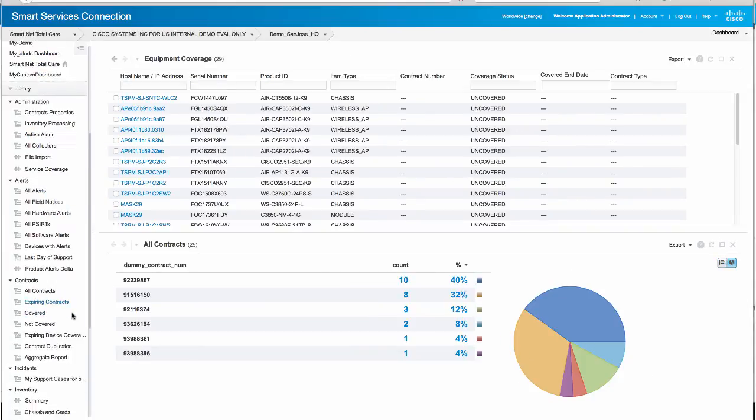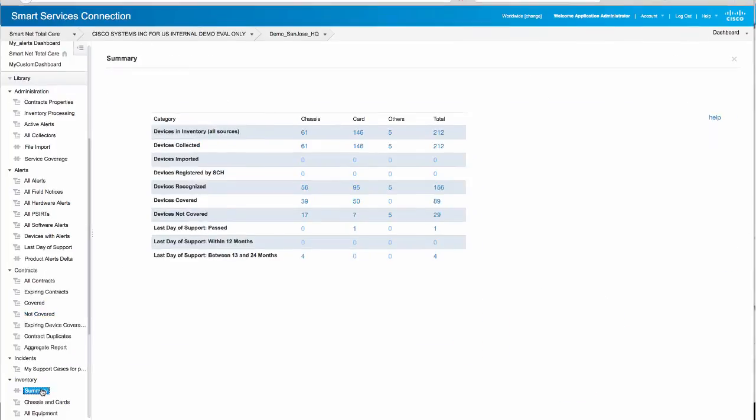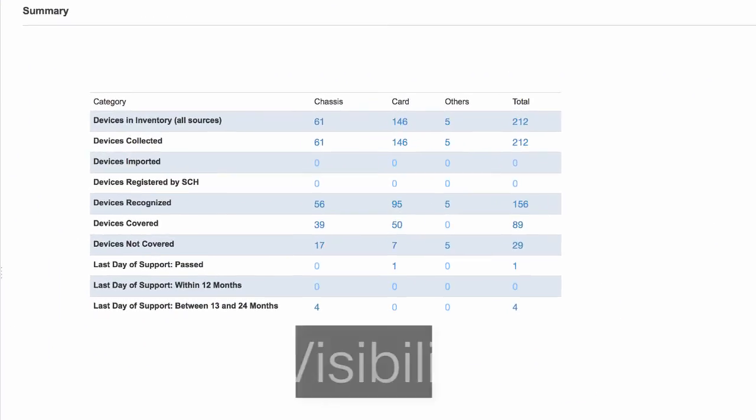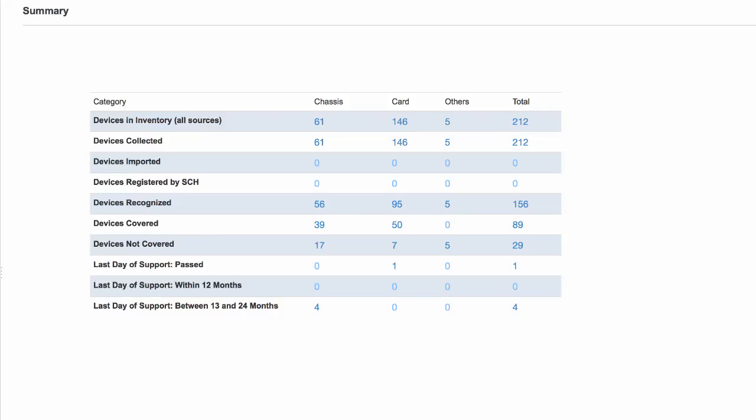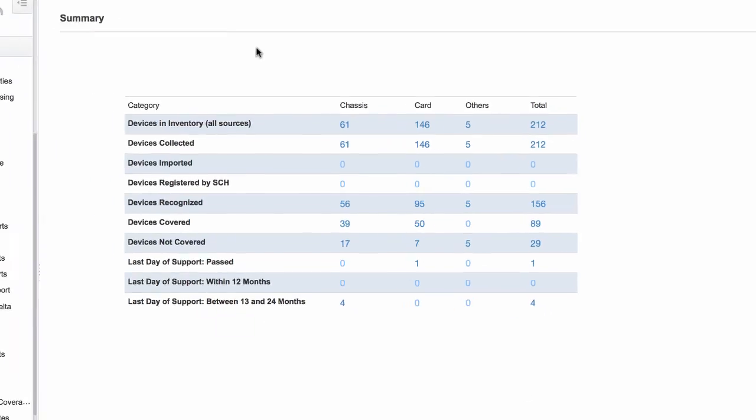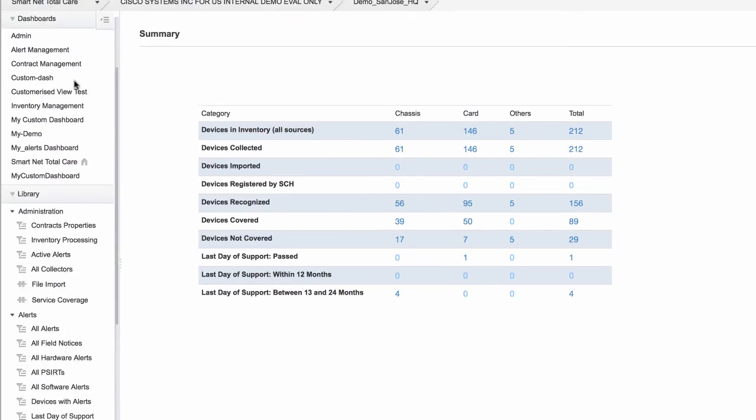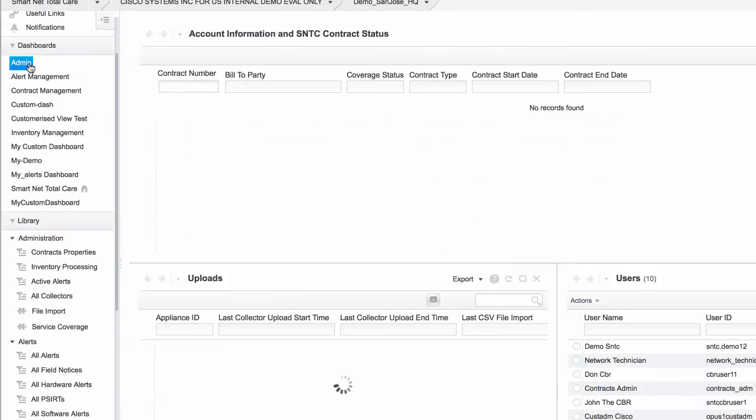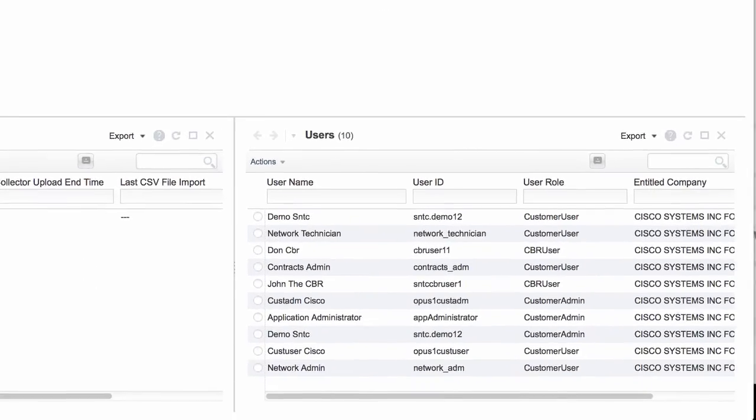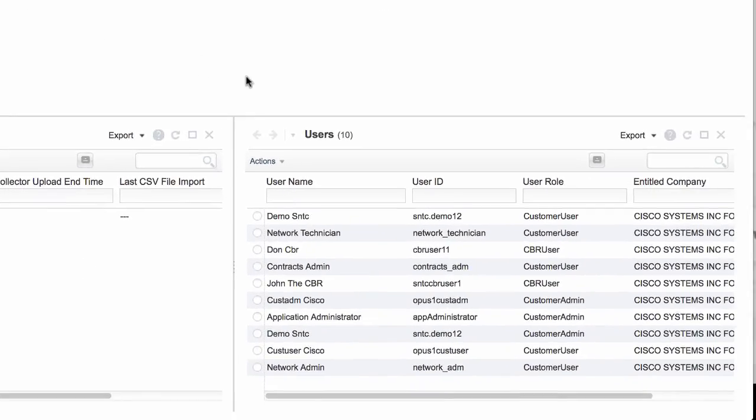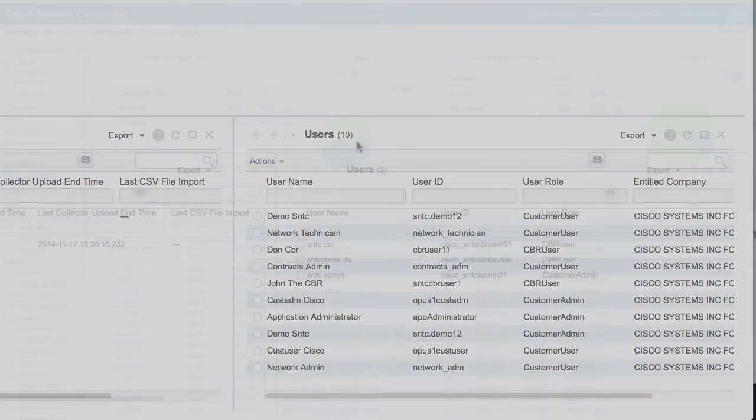You can see your entire install base across multiple locations and time periods in a single view. Or, if you'd like, you can delegate access to fit the needs of your business policies and support organizations. The choice is yours.